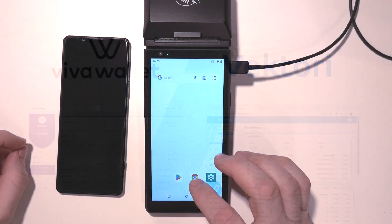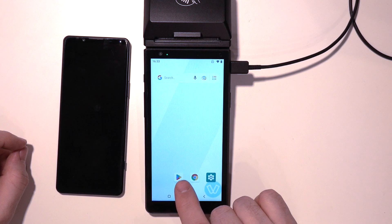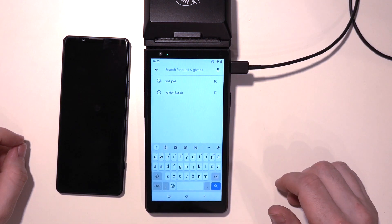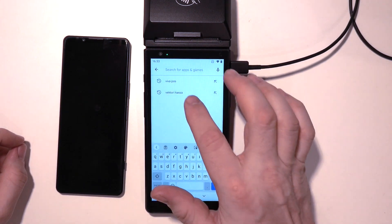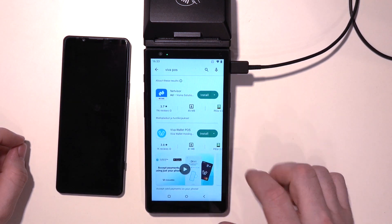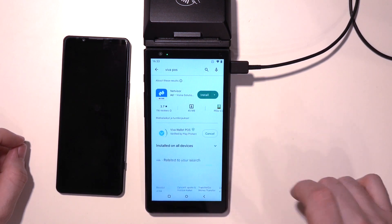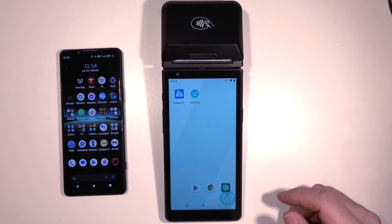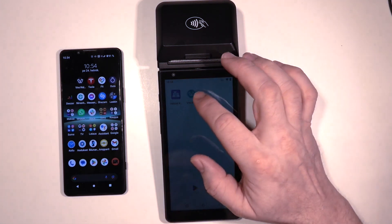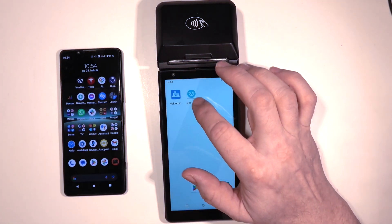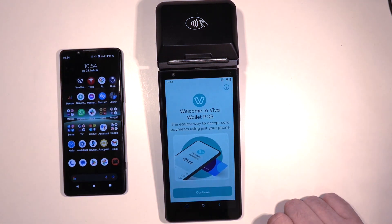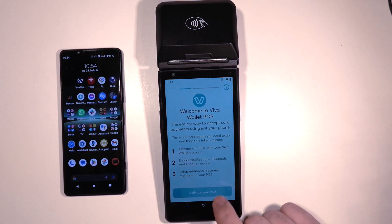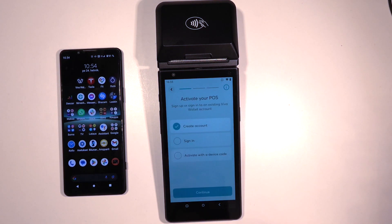Deployment of Viva POS in Vektoripos is very easy. First, open Google Play Store on your Next device. Download the Viva POS and Vektoripos applications. Then open the Viva POS application, choose 'Activate your POS', and activate with the device code.